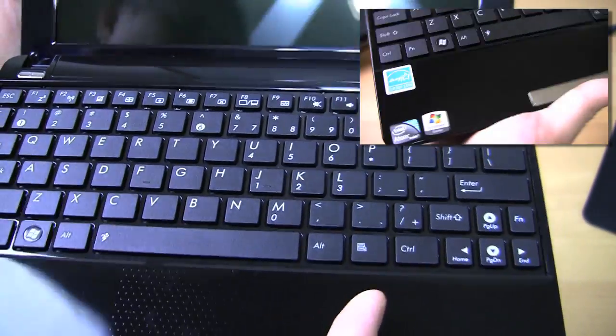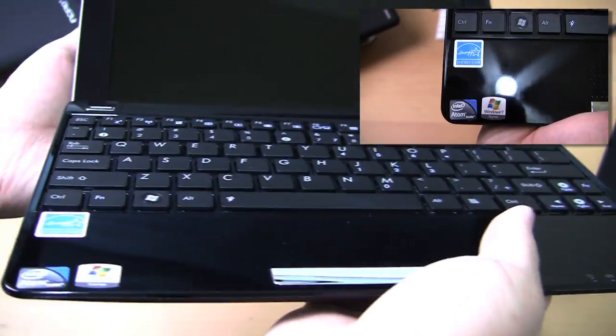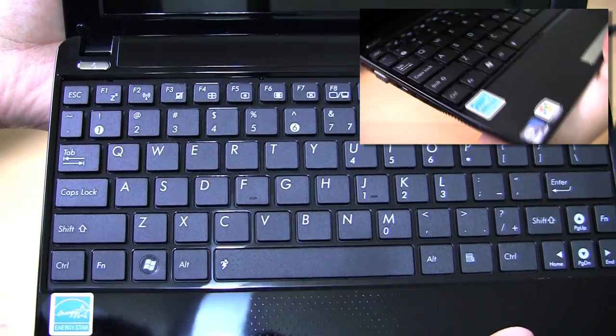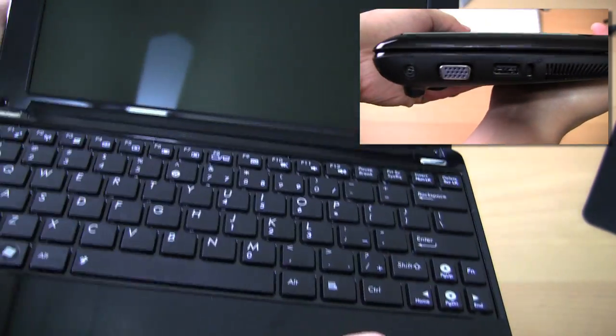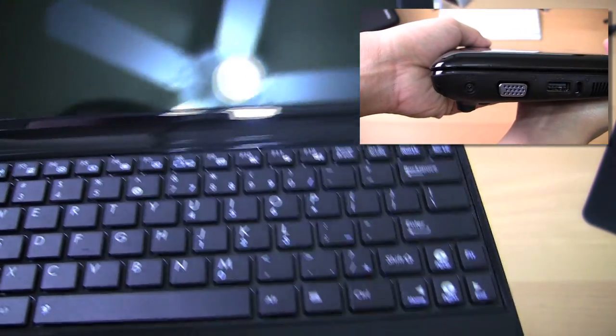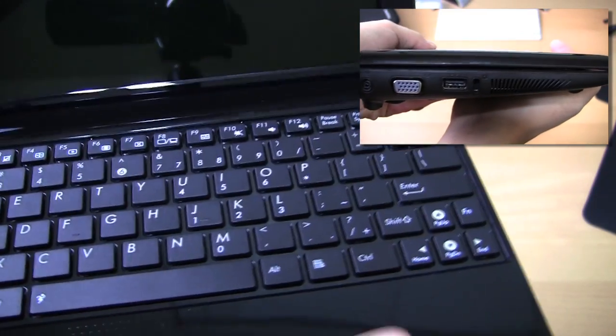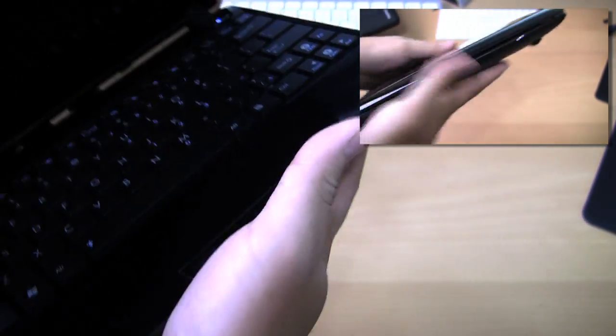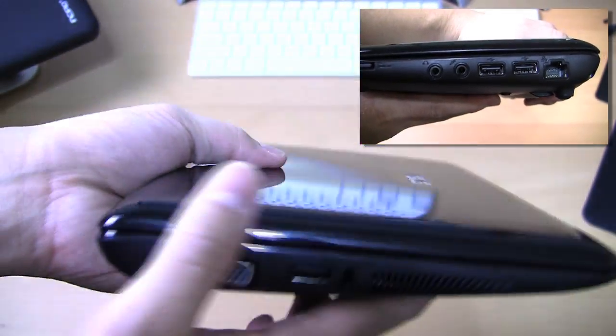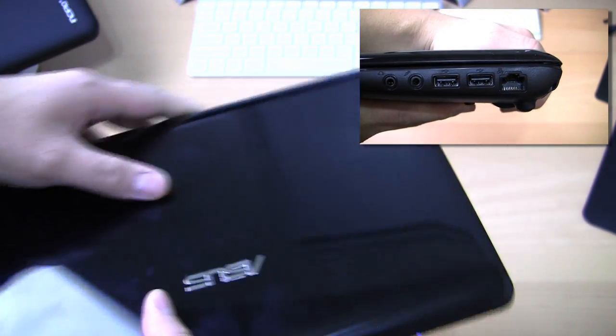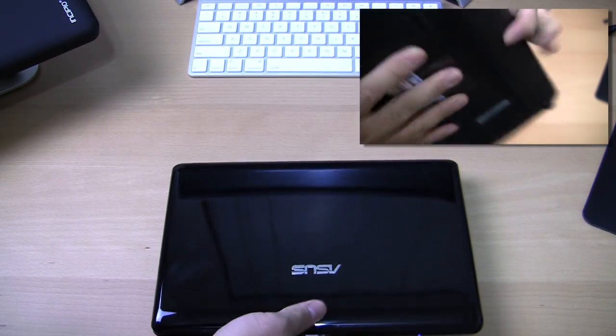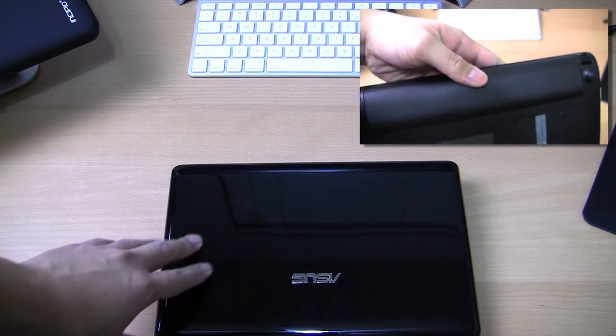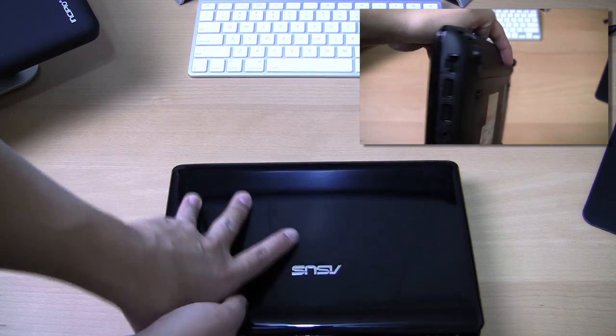Startup time was actually not too horrible. If you looked at my previous review of the Samsung N150, it was like a 25-minute startup. This was a little bit more reasonable for a first-time startup. It took about 5 to 10 minutes. I had to initialize a few things. So startup time, bloatware-wise, not too bad. I was actually pretty happy with it.